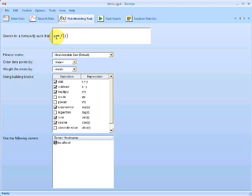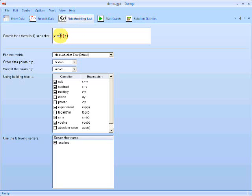And what this says is that the program will search for an F such that this expression is satisfied. So here, Eureka has automatically suggested that we search for an F of t, a formula as a function of t, that equates to x, the angle of the pendulum. So this is a way of saying, find a model, f of t, that models the angle of the pendulum.